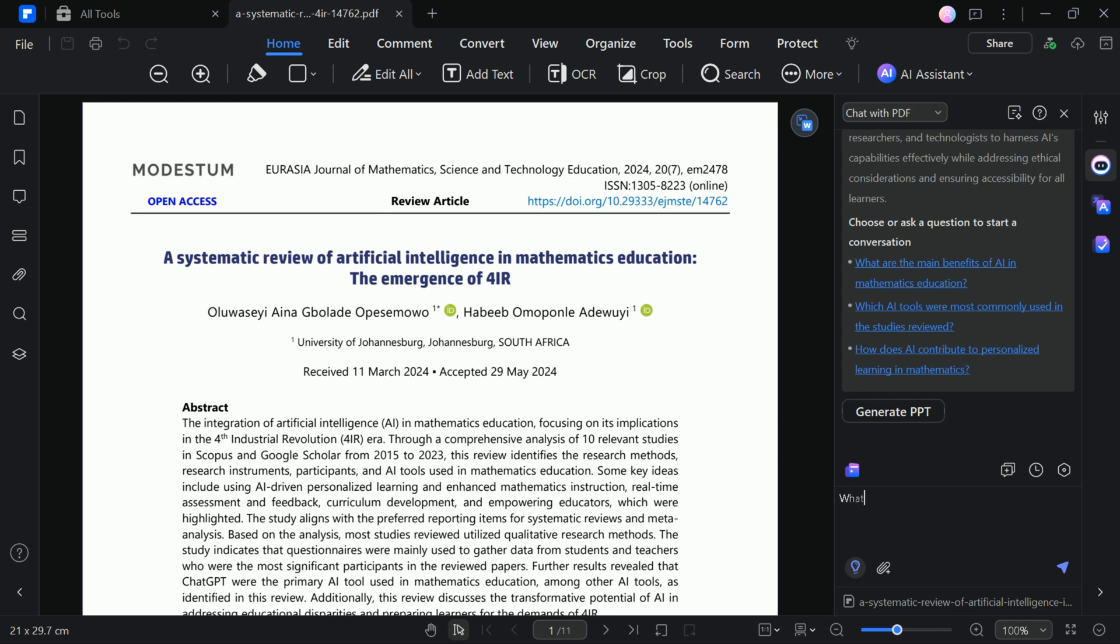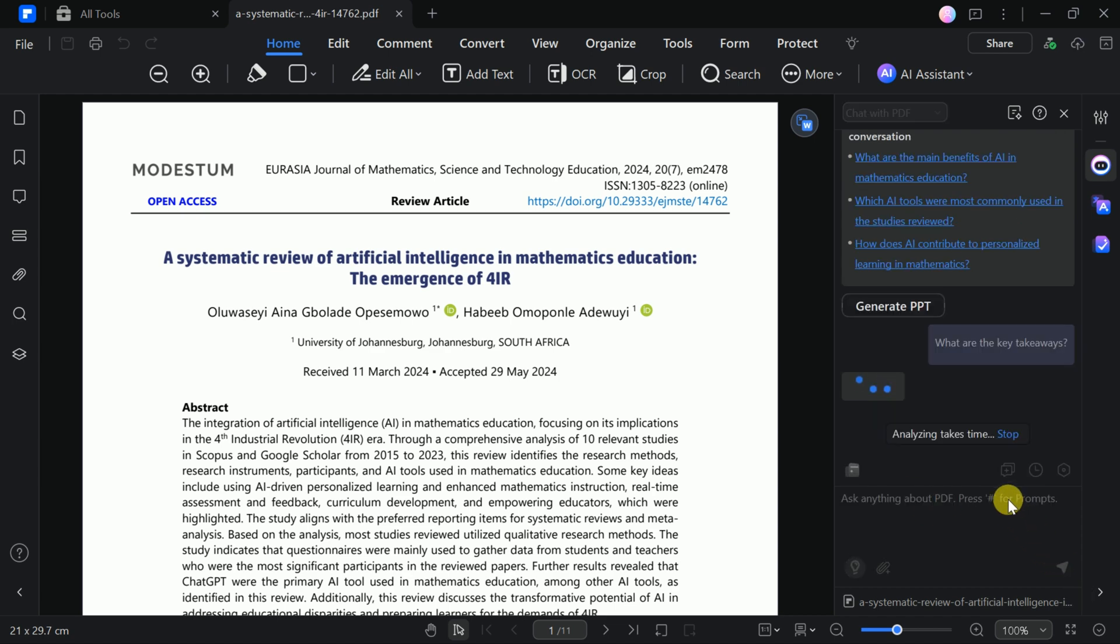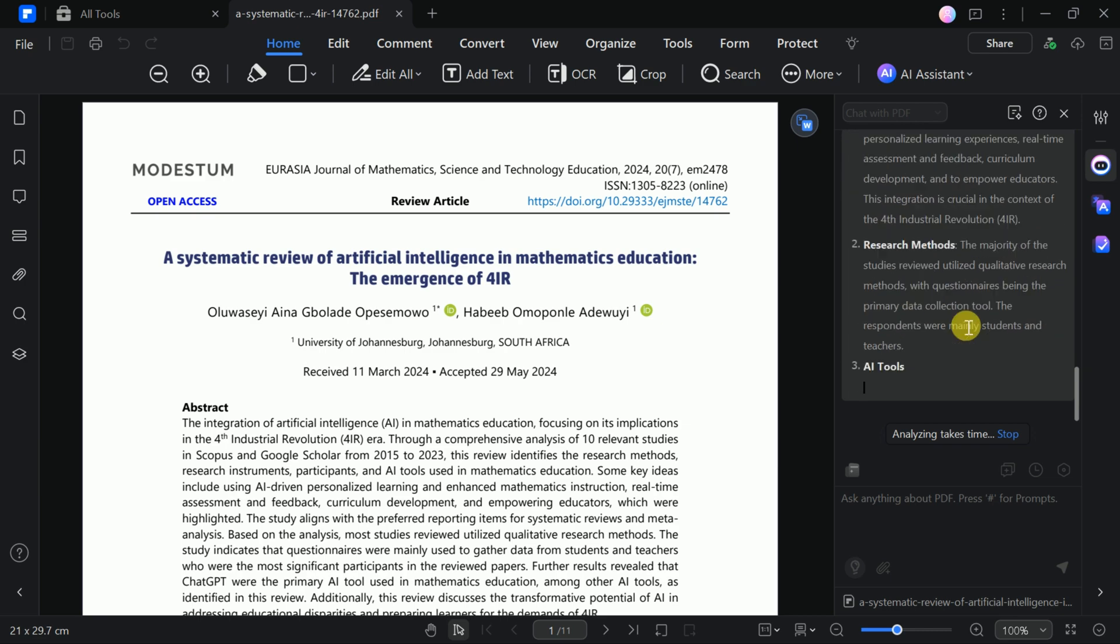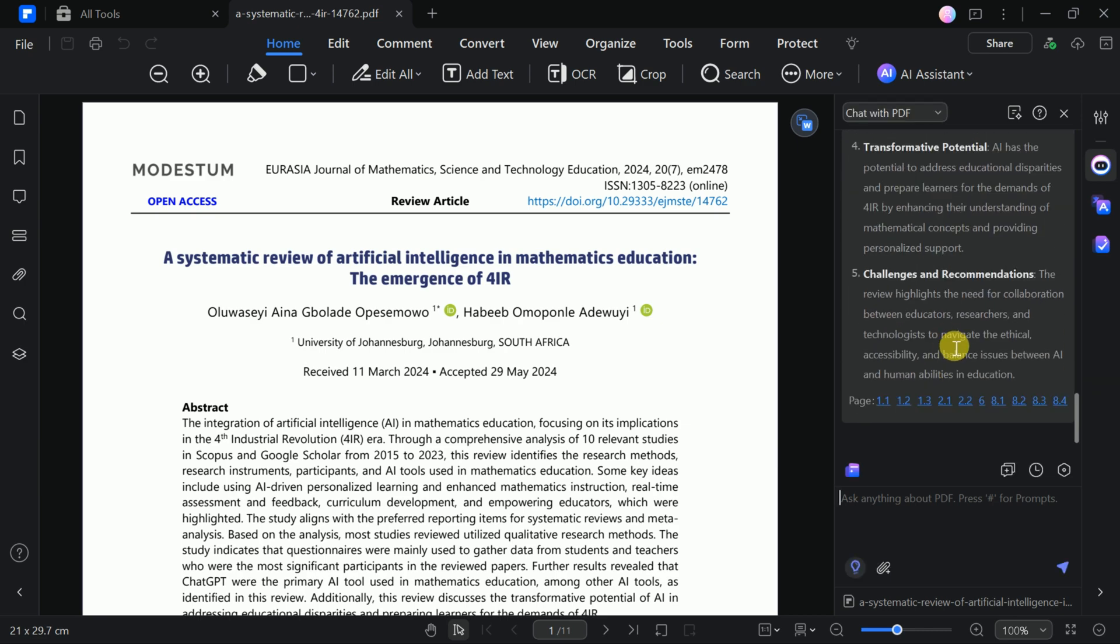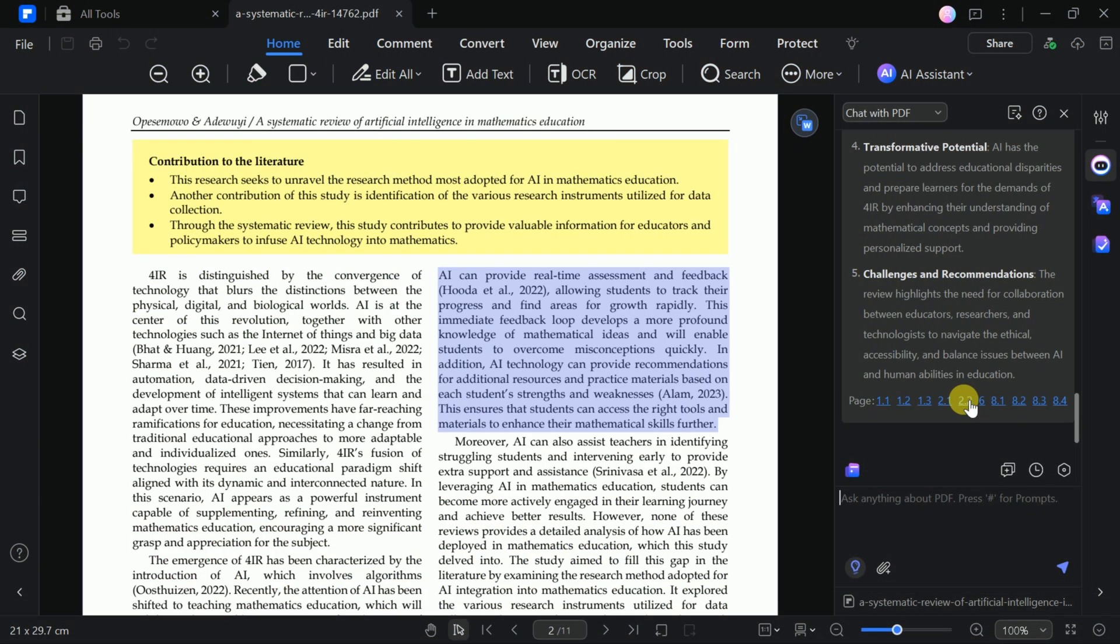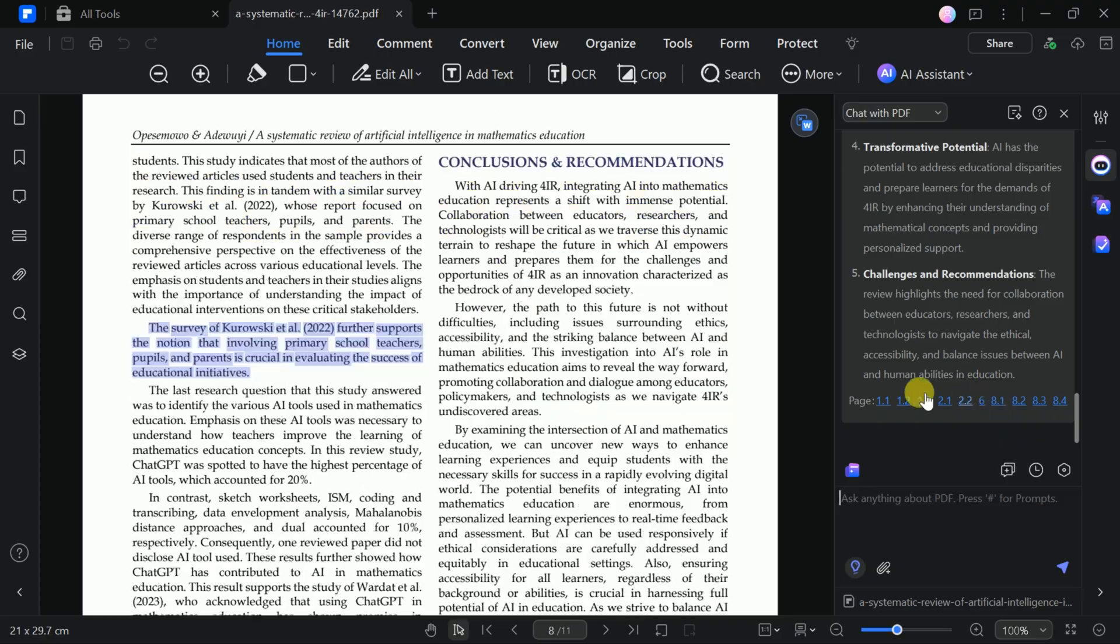Likewise, we can input our questions in the given space. Suppose we want to have the key takeaways from the uploaded paper. This AI ability extracts the information with precision, and it also includes references for further reading.